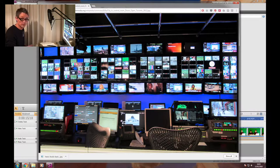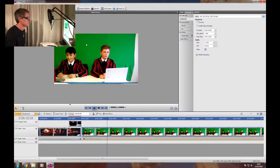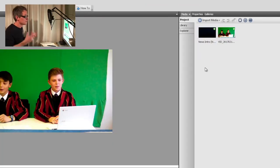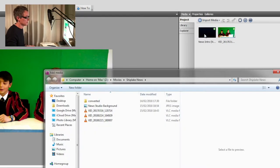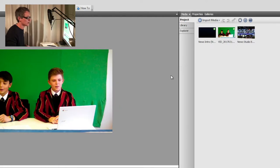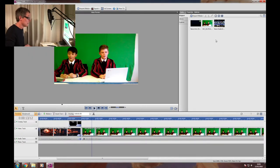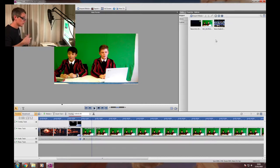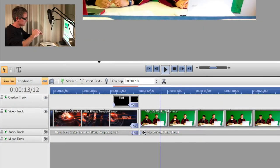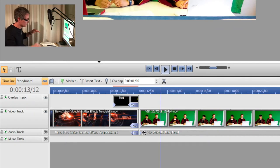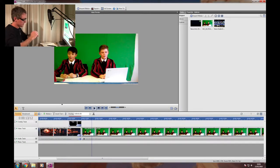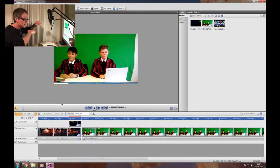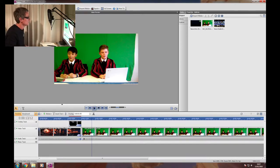I've downloaded my background image and we need to use it now to replace our green screen. The first thing we need to do is import the downloaded background image, so we're going to import media, choose our new studio background, and then that becomes part of our media. We need to create a new video track because it works on layers. Currently we've got this one video track with our TV news intro and our studio footage, but we want to lift this layer up so that underneath it we can put the studio background.